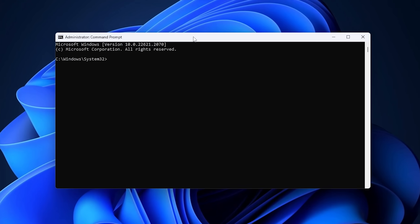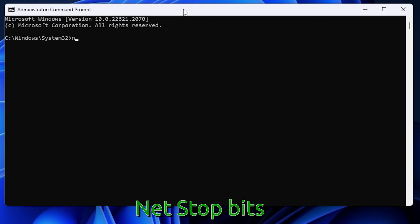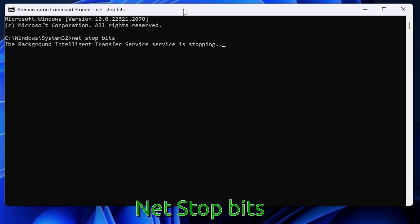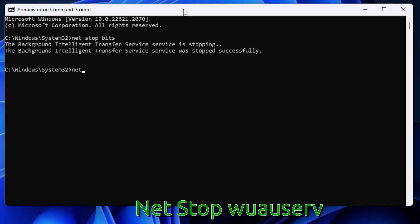The first thing we want to do is stop the services related to Windows Update. Use the net stop command — type net stop bits. BITS is the Background Intelligent Transfer Service, which allows Windows Update to transfer data between your computer and the Windows Update service. Then stop the Windows Update service itself: net stop wuauserv.